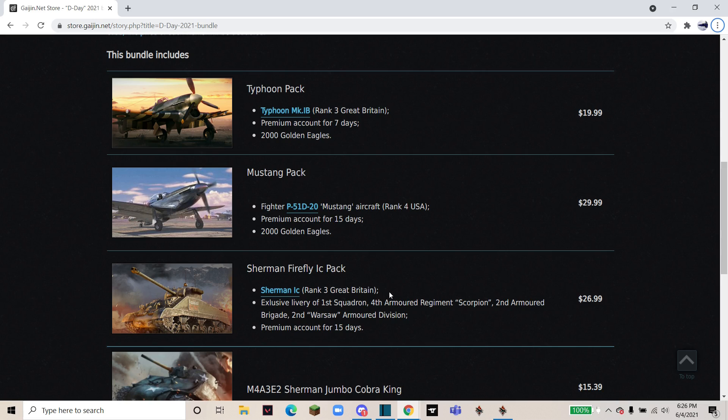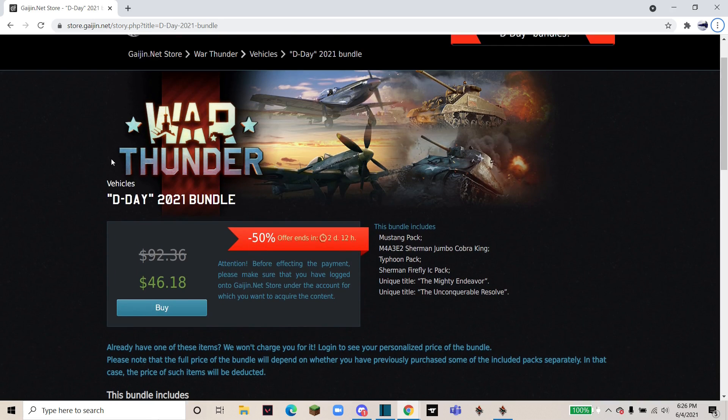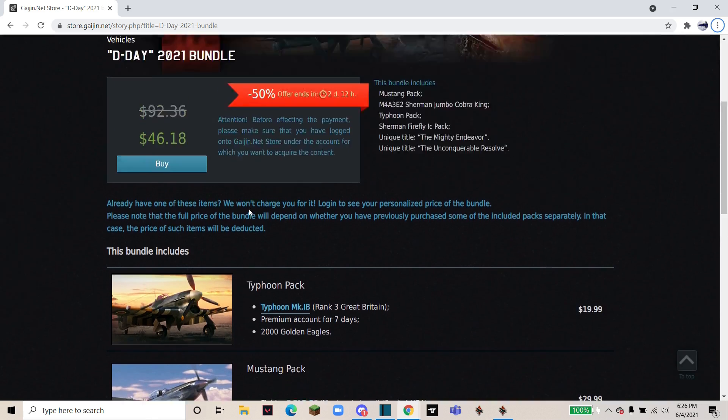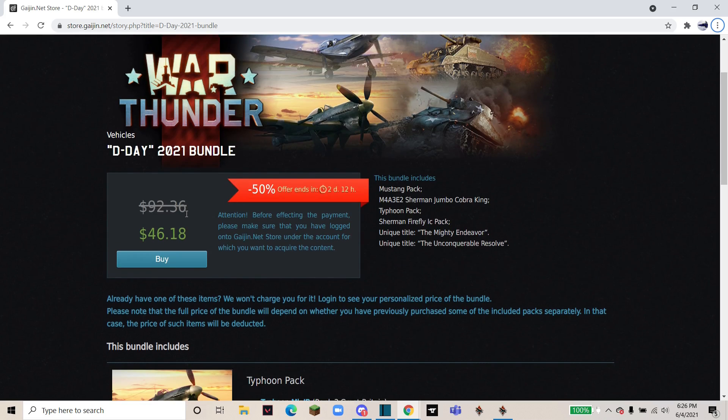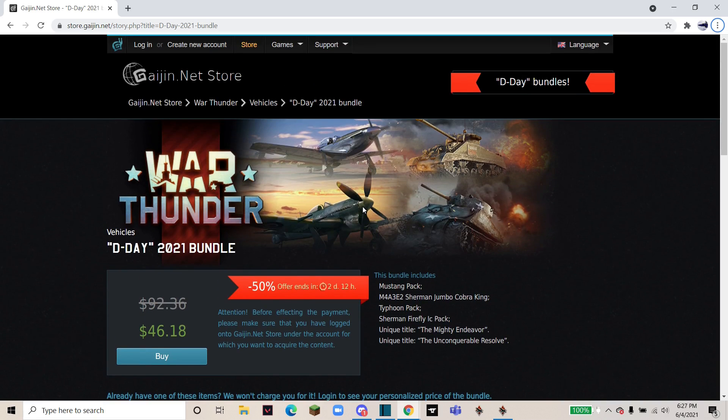And yeah, I definitely recommend getting all four of these in this bundle. It's a pretty good deal and you'll get some GE and Premium account for the start of the summer. Thank you for watching and have a great day. Bye.